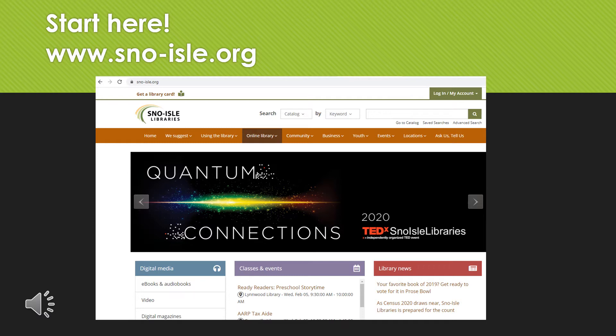In order to find Libby and OverDrive, we're first going to want to begin at the Sno-Isle homepage — that's www.sno-isle.org. From there, you'll click on the Online Library link in the orange-brownish ribbon, and then click eBooks and Digital Media.